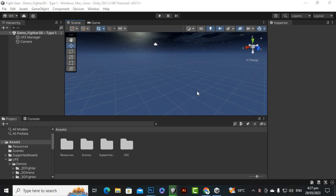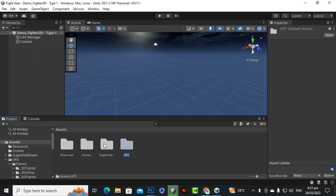In this video we will explore and review the UFE asset, see how this asset is set up, and how we can customize it in later videos.